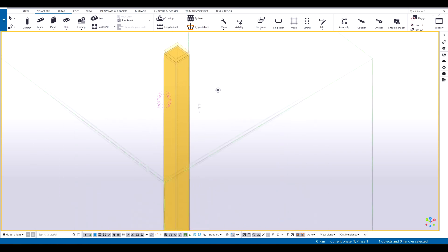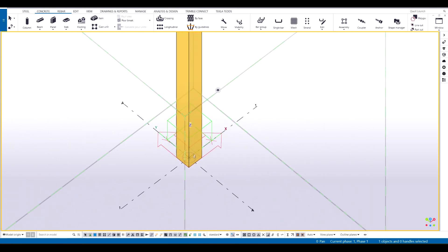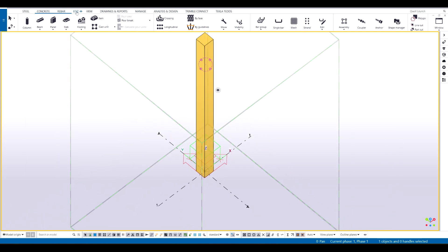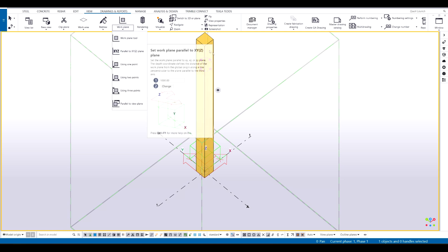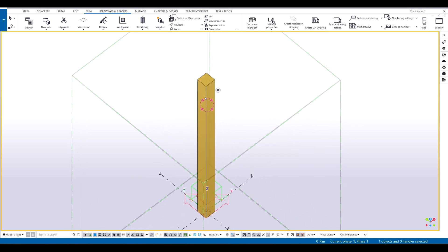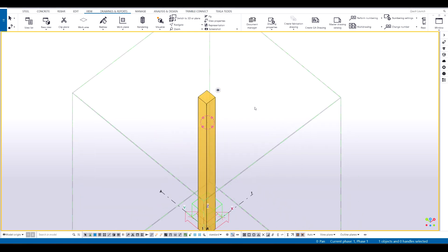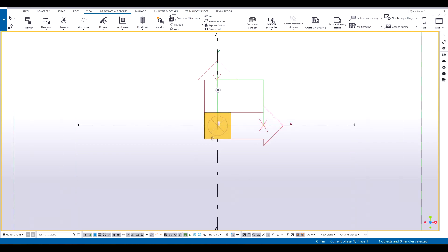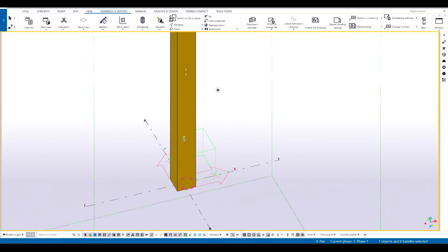I'm going to show you how you can use the work plane tool to align and get views accordingly. So if I press Shift P or Ctrl P it will give me the default top view. But what if I wanted it to only show me this view — this direction.